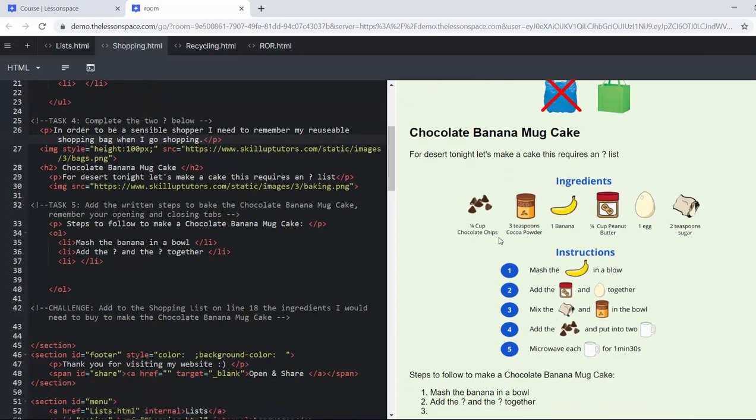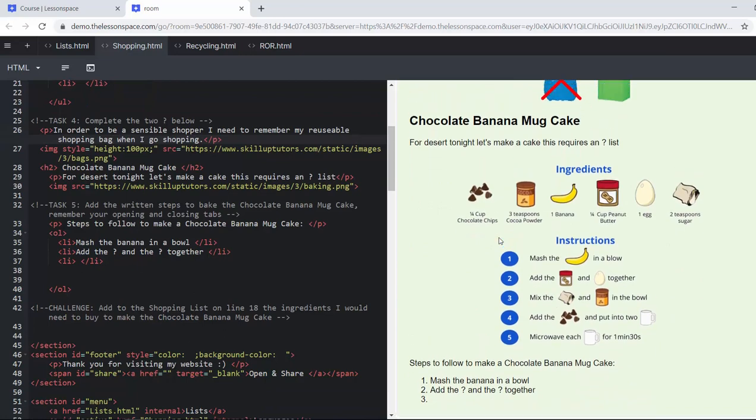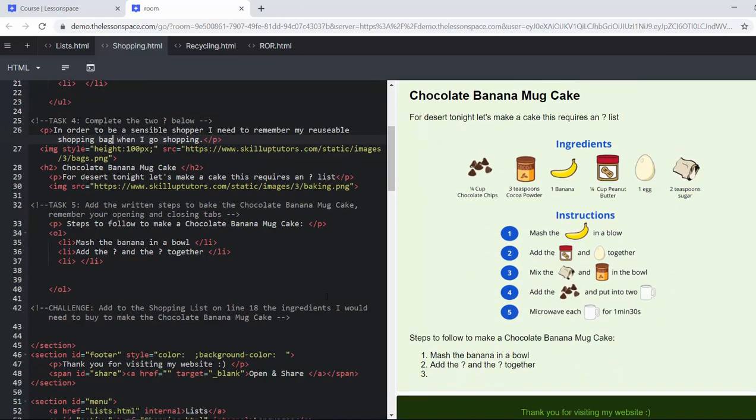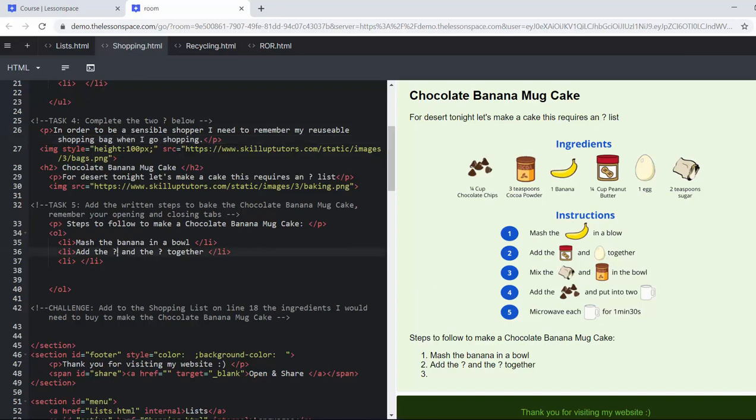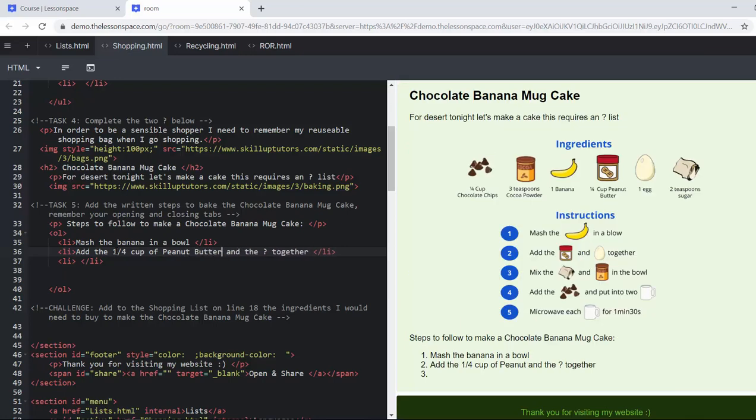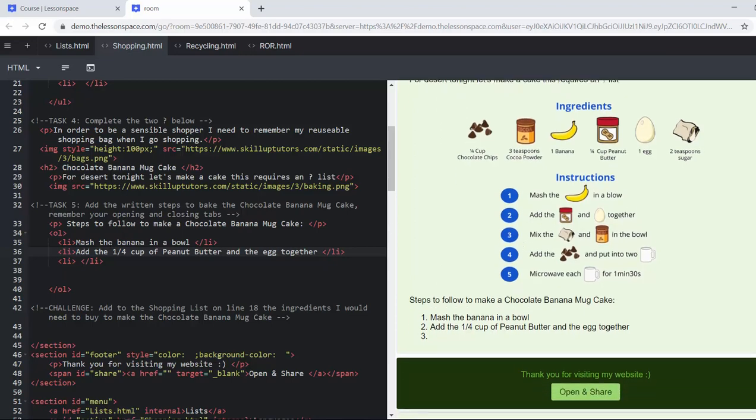Obviously people going shopping in their family might use it a lot or themselves to write a list. But then as we move down to this making a chocolate banana mug cake, a recipe is a great example to use an ordered list because the steps are really important. So we're going to have a look at the written steps to make the banana mug cake. We've started them for you. Mash the banana in a bowl. Add, that is a quarter cup.